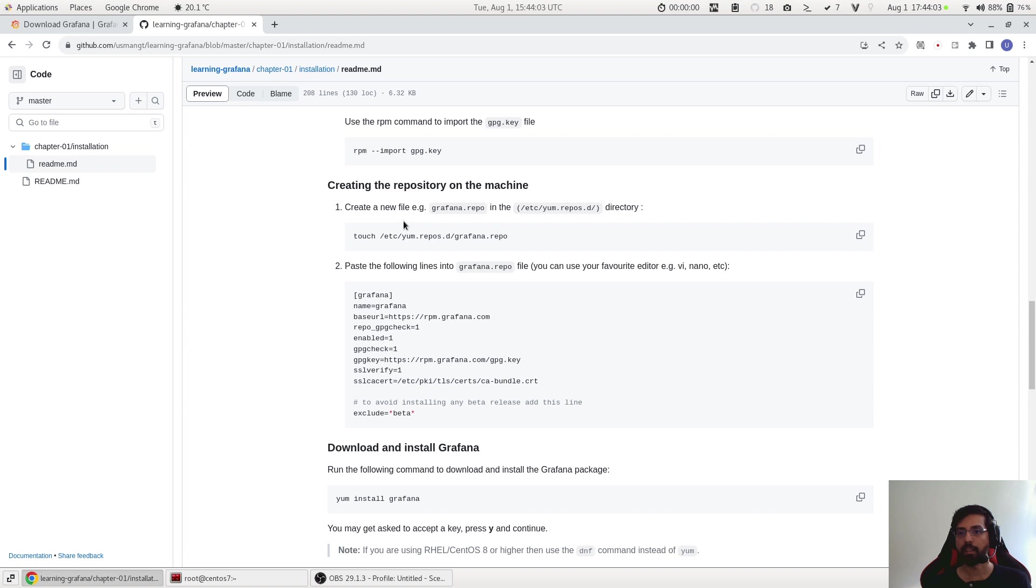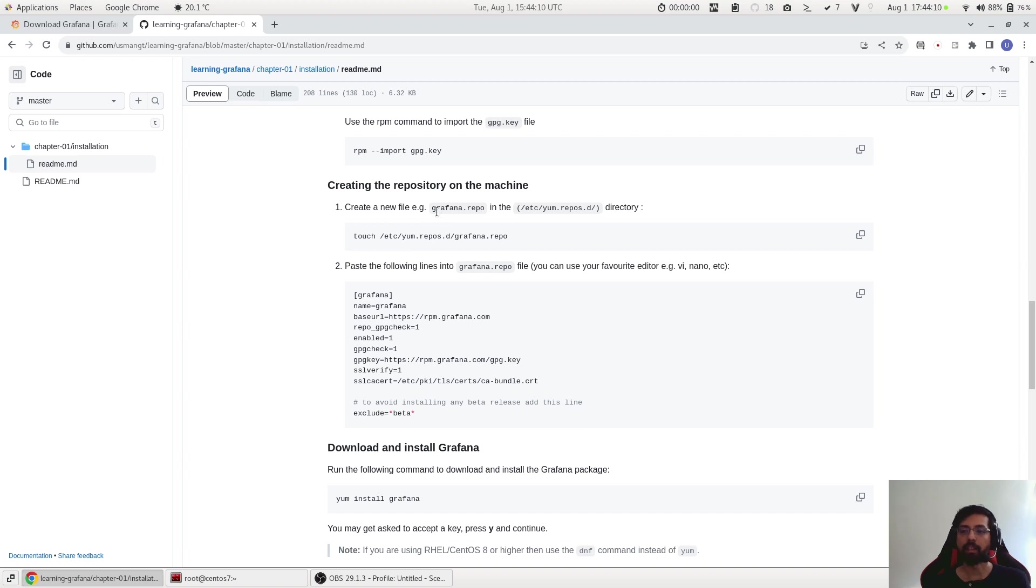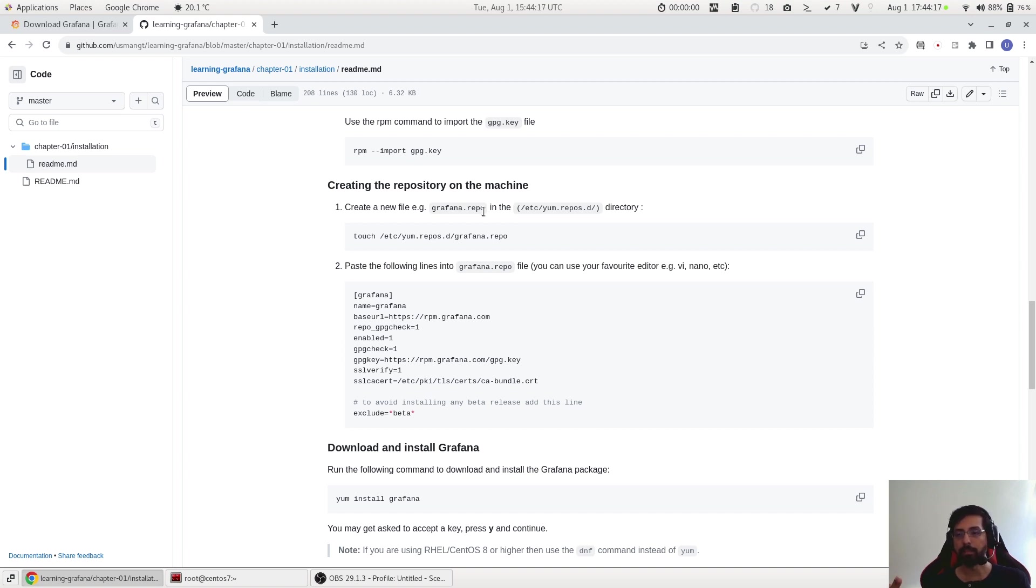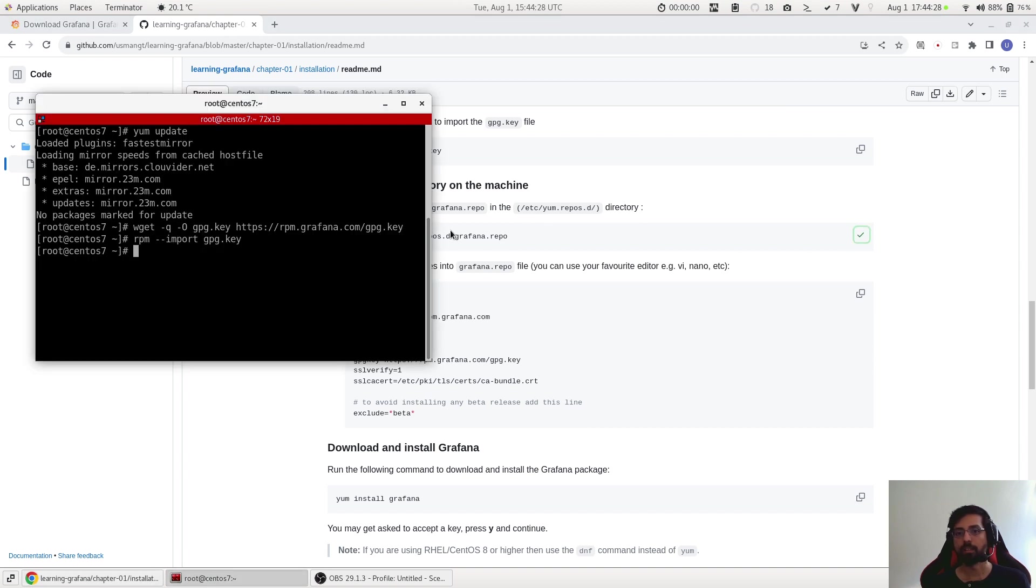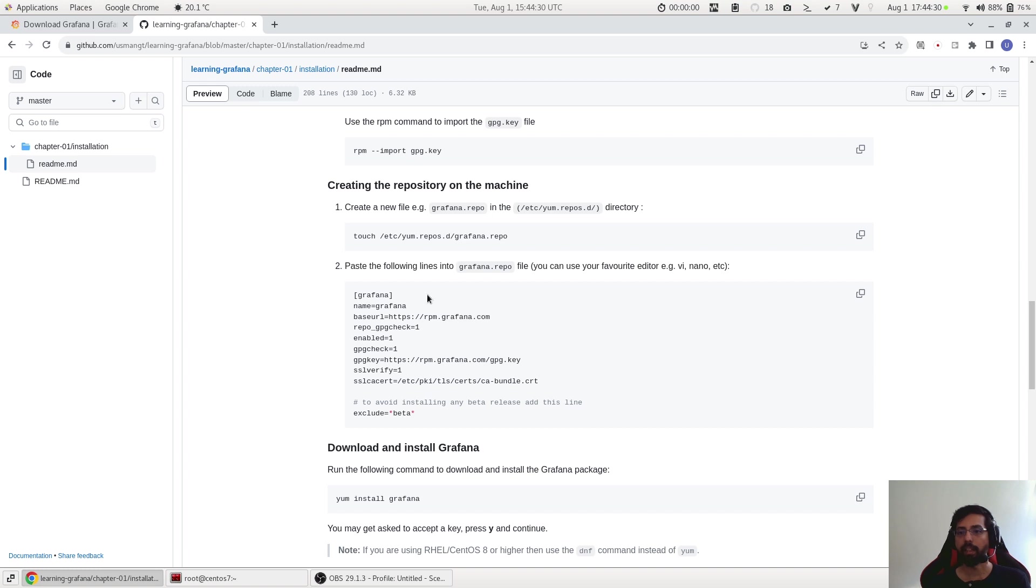This looks good. Now we have to create a repository in our machine to download the package. To do that we have to create a file and we name it for example grafana.repo - you can name it maybe only custom or my custom grafana.repo, it doesn't matter - but the location should be /etc/yum.repo.d.